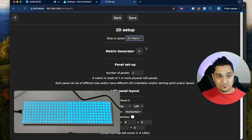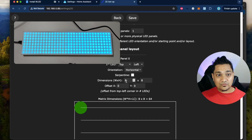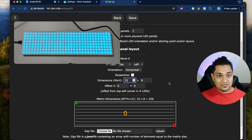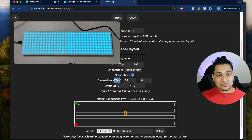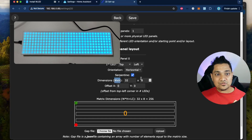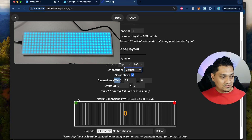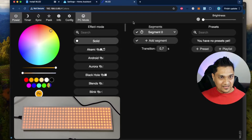Click on 2D matrix. First, specify that the first LED is on the top left, then set the width to 32 and the height to 8. You'll see the lines are horizontal, so click on 'serpentine' — but this is not the direction we saw in the Android preset. Change it to 'vertical' and you'll see this matches the same direction we saw when we enabled the Android preset, with LED flow going in a serpentine mechanism. Save this and go back.